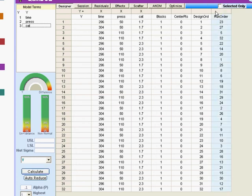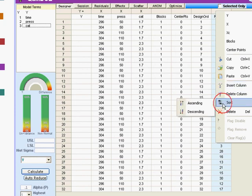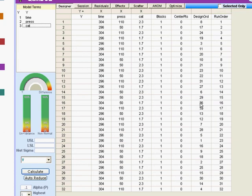Now, if I want to randomize my experiment, and that's very good practice, then I just go to run order, and click sort, and ascending, and now it's randomized.